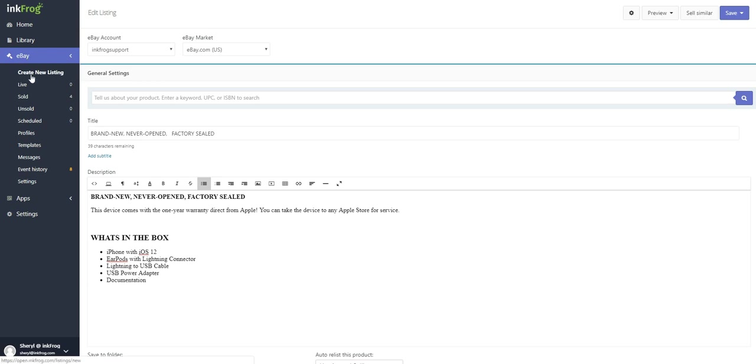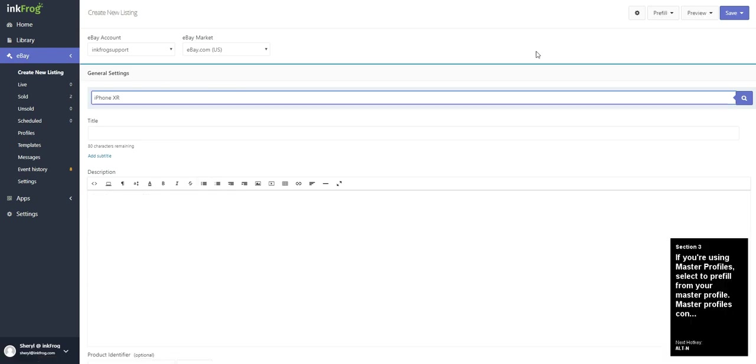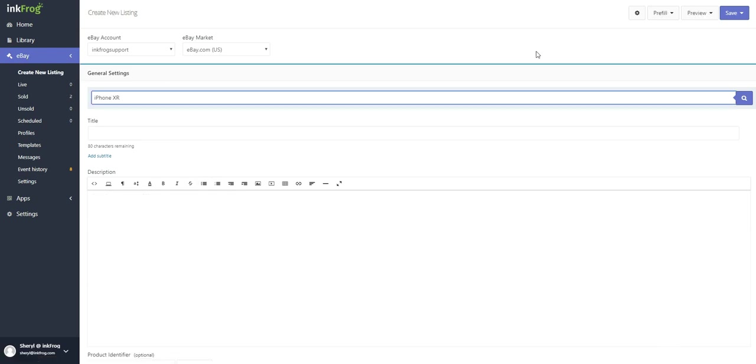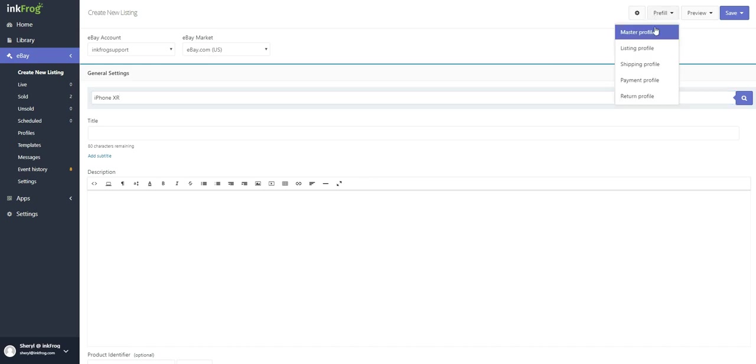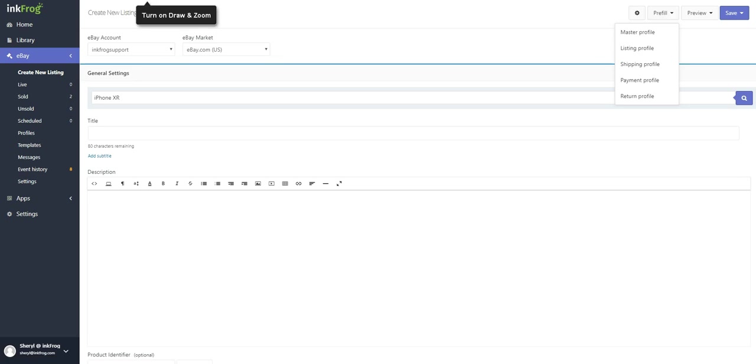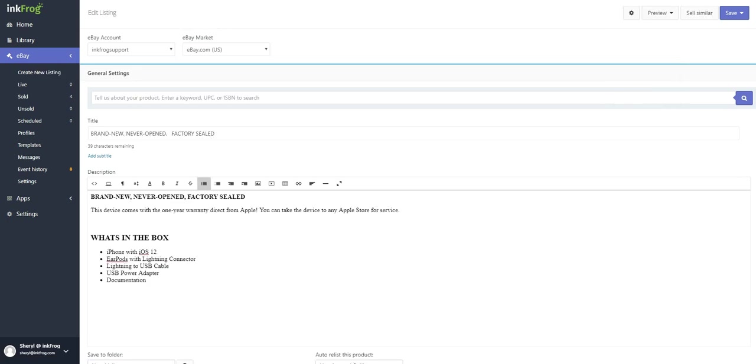If you're using master profiles, select to pre-fill from your master profile. Master profiles contain saved default listing information to help create new eBay listings faster. If you have multiple eBay usernames linked to your InkFrog account, select the eBay username and select the eBay market.